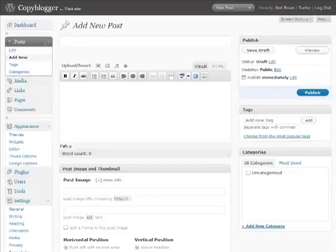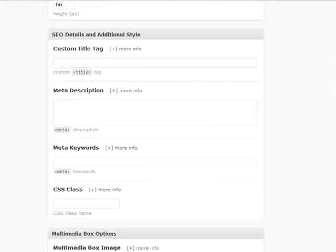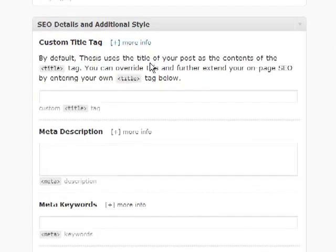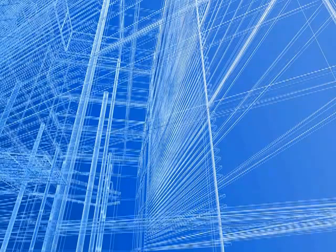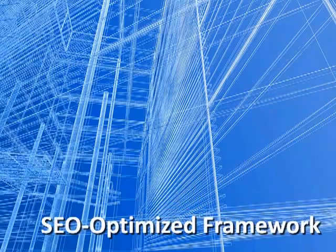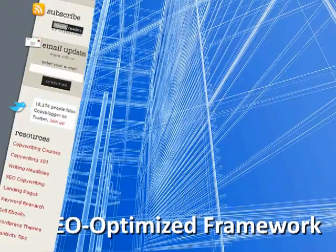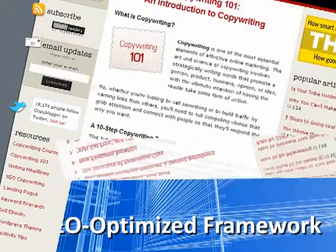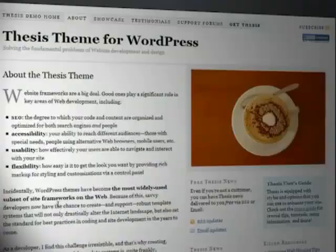Plus, with the built-in thesis SEO options in the WordPress posting area, you won't need plugins or anything else to properly optimize your content for prime search results. So there you have it. That's one reason why thesis is not really just a WordPress theme. It's more of an SEO-optimized code framework that supports anything you want to do design-wise, now and tomorrow. But that's only one reason why thesis is so innovative.